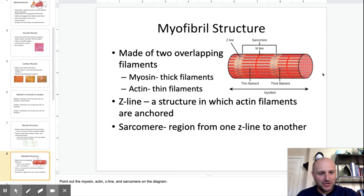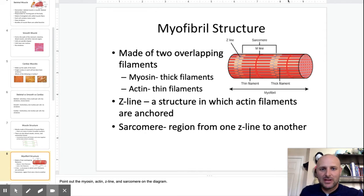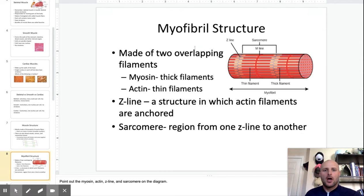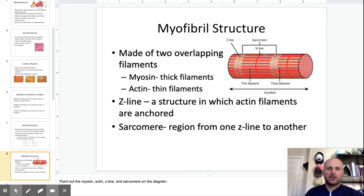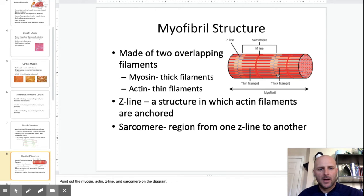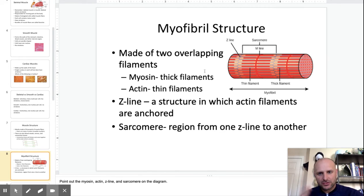Welcome to video two on the muscular system. We left off talking about the myofibril structure of a muscle fiber. The myofibril has two types: myosin and actin.